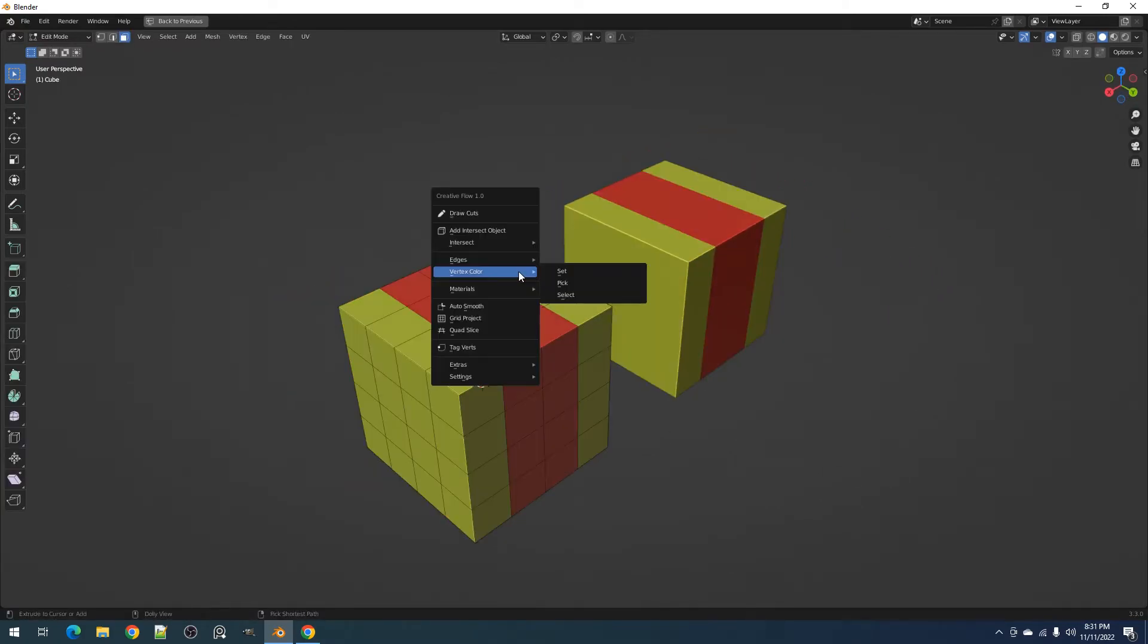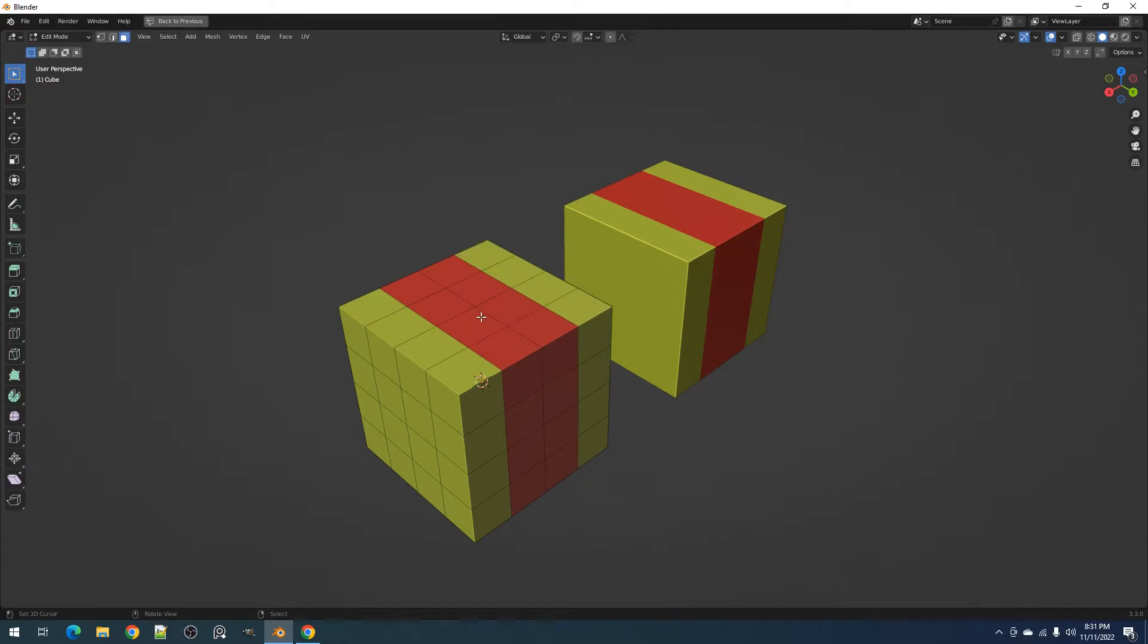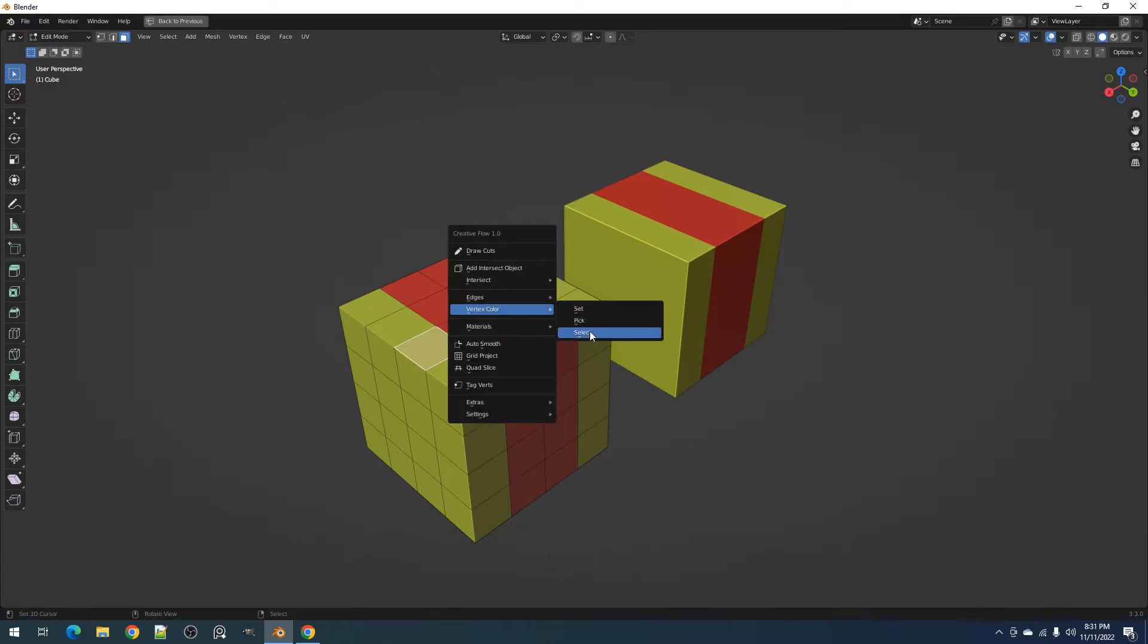Finally, we have the Select Operator. This allows you to select faces in the mesh that share the same Vertex Color as the active face selected.